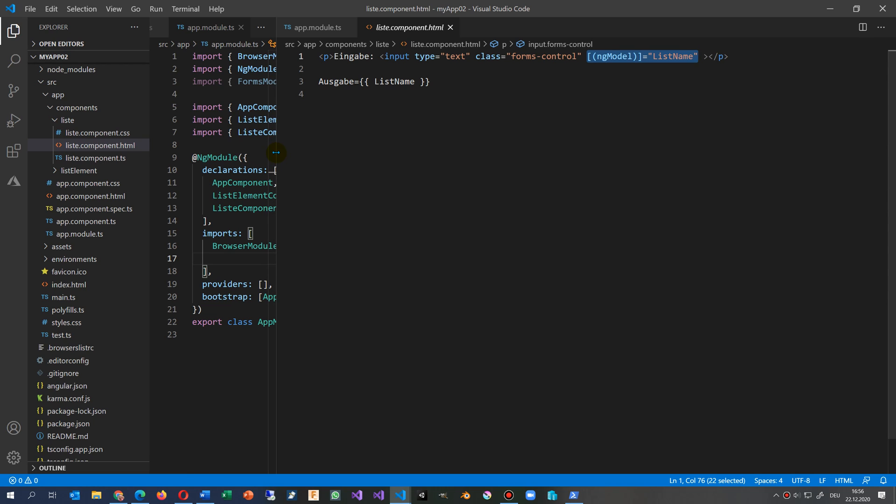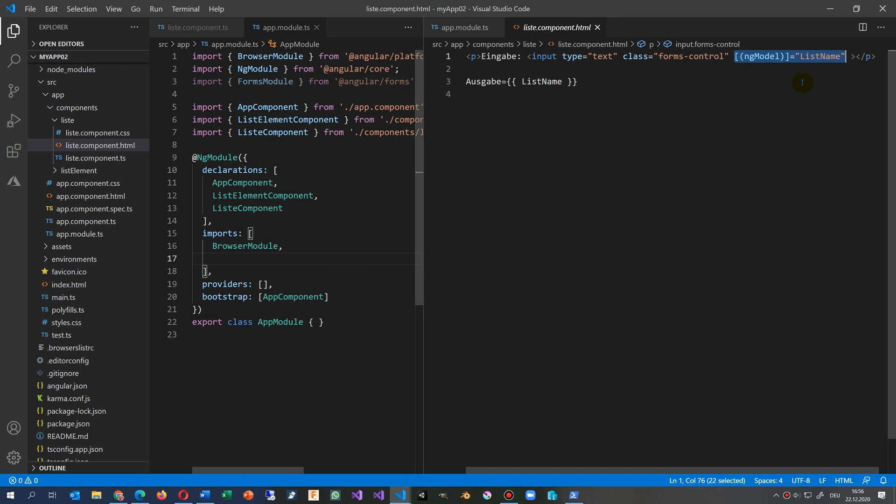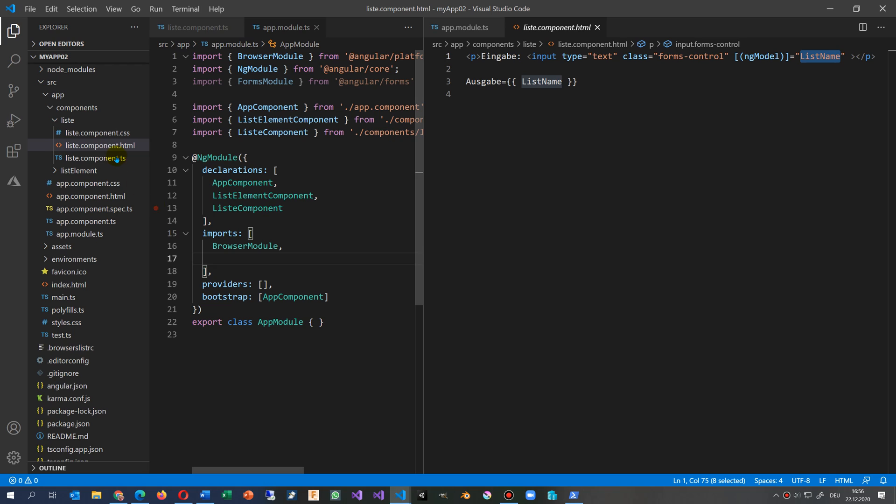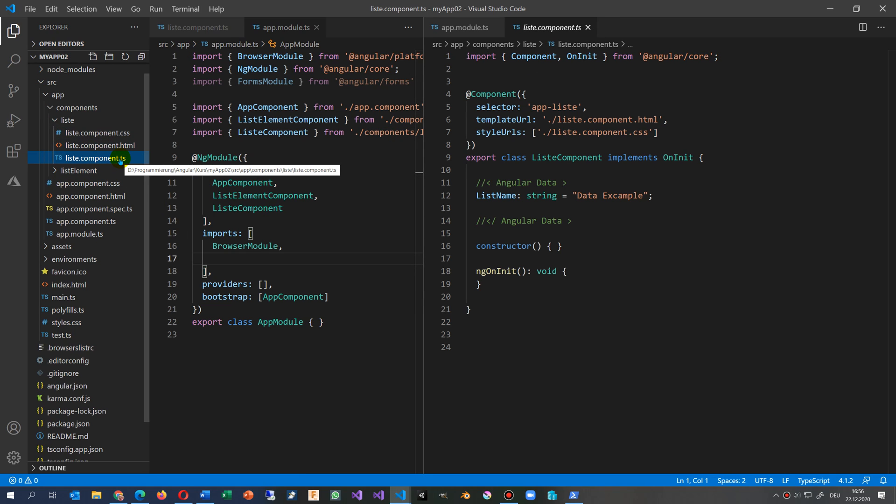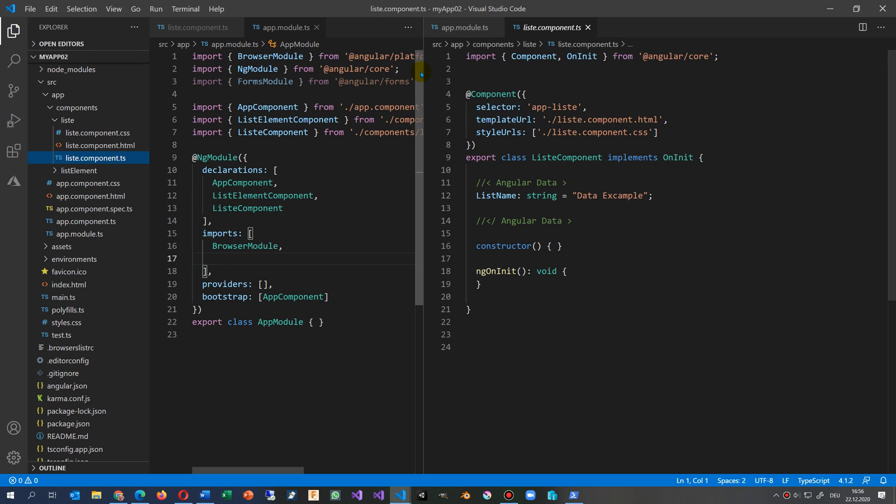This is based on it goes to the variable list name. When we look at the code behind, this is the frontend HTML and that's the backend TypeScript. We'll go to the TypeScript in the background.